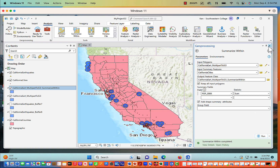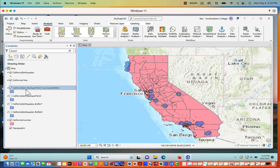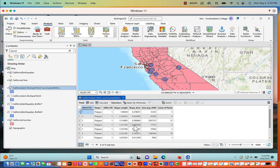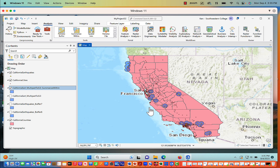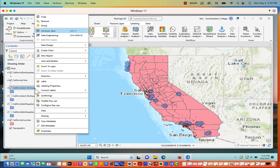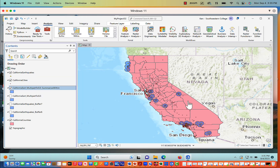Now we're done. Turning off the previous layer and right-clicking on my Summarize Within result to open the attribute table, all that information is there, and we've also added the sum of population for how many cities were within those buffer areas. I can label it — right-clicking and clicking Label shows numbers popping up representing the IDs for each buffer: these two buffers together are one, these three together are two, these four together are three, and so on.